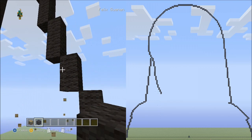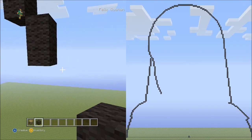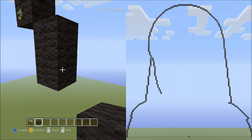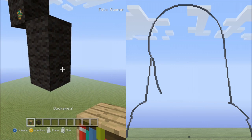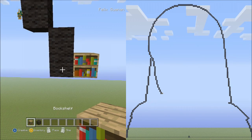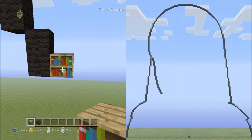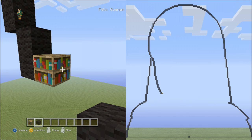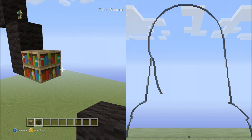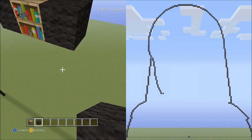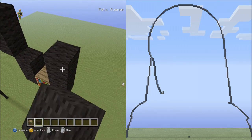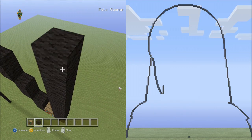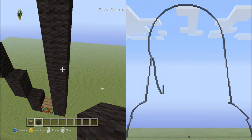Now put a placement block next to this block here on the right side of it. Switch back to the black wool. Starting on the right side of this block, place 8 blocks going up: 1, 2, 3, 4, 5, 6, 7, 8. That's 8 blocks going up.